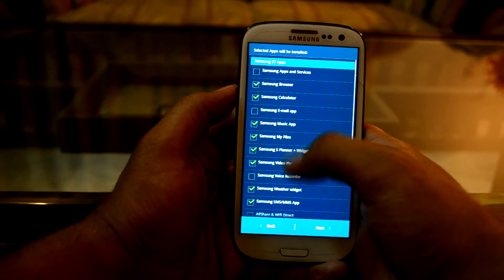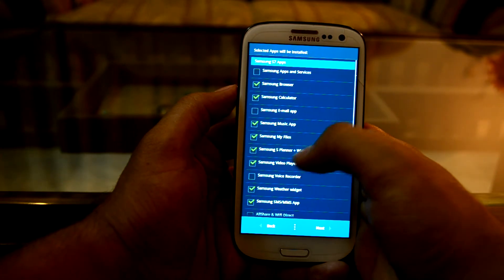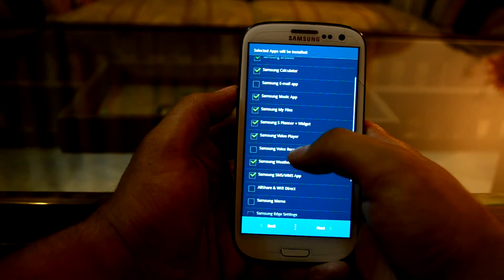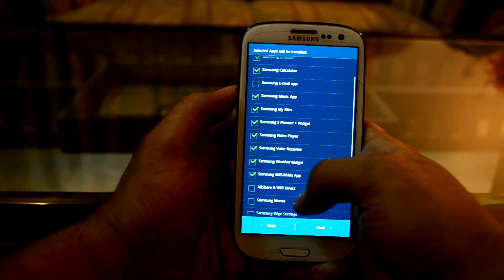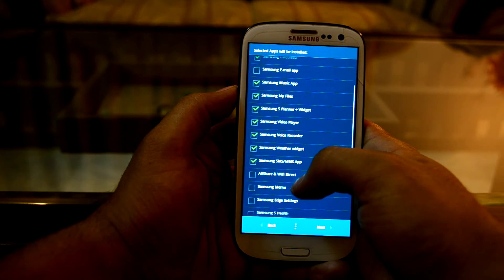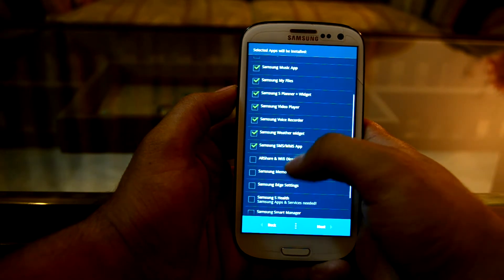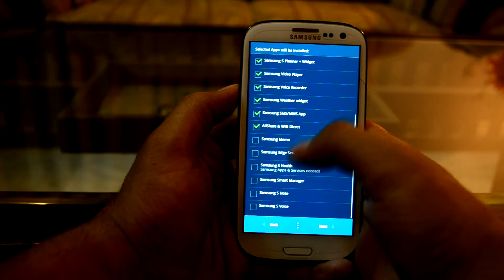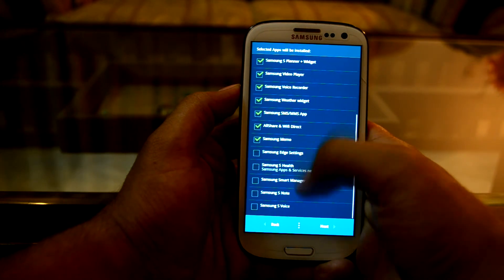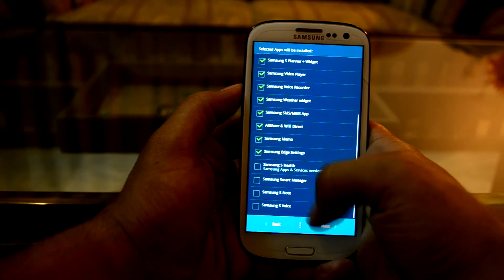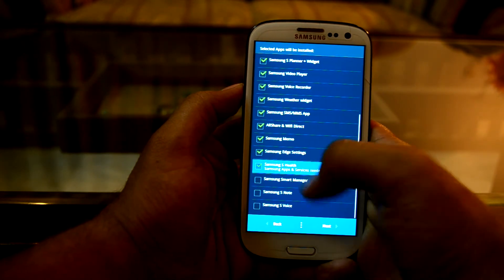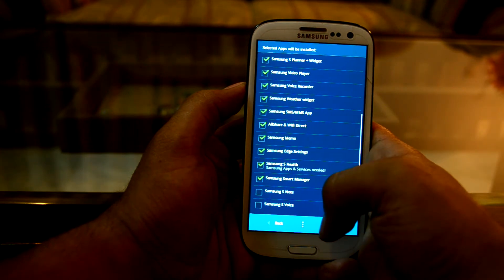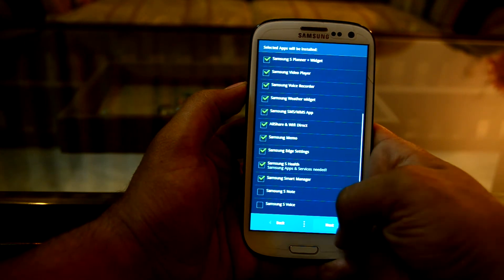I'm going to select the Samsung browser, calculator, music app, My Files, S Planner, video player, voice recorder, Vega widget, Wi-Fi Direct, Samsung Memo, ad settings, S Health, and Samsung Smart Manager.